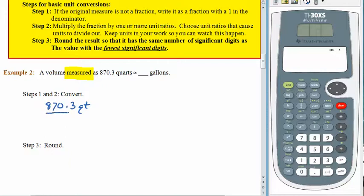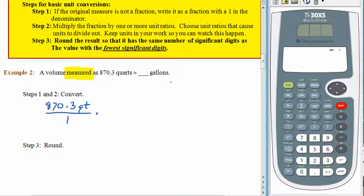The first thing we need to do is write our original measurement as a fraction: 870.3 quarts over 1. Now we're going to multiply by a unit ratio. What do we know about quarts and gallons? We know that 4 quarts is equal to 1 gallon.